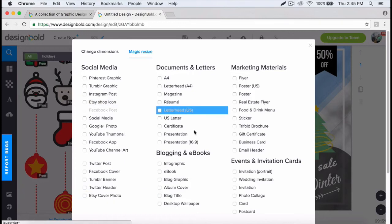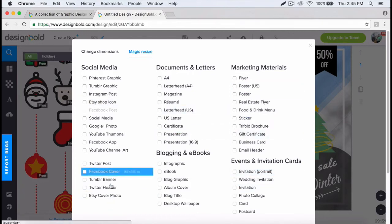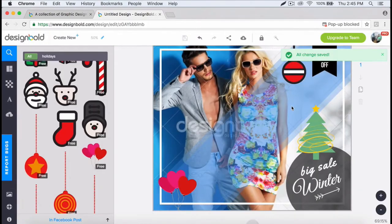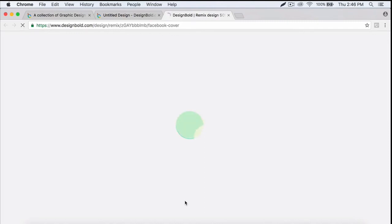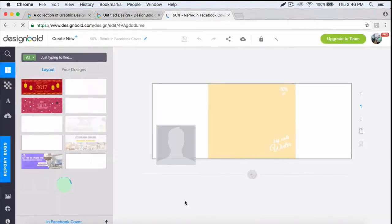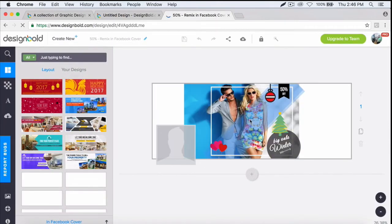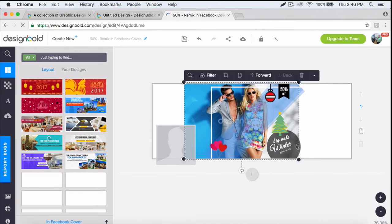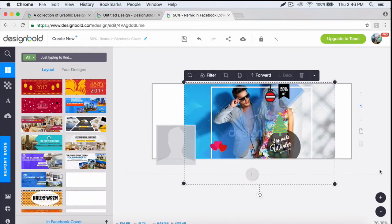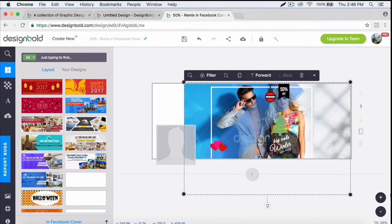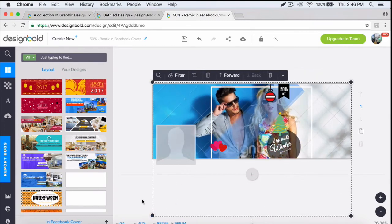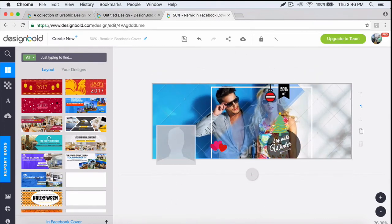Let me show you. All you need to do is click this, choose whichever one you want to resize to, and that's it. Now simply adjust the image so it fits that Facebook cover, then click save and download and you should be on your way.